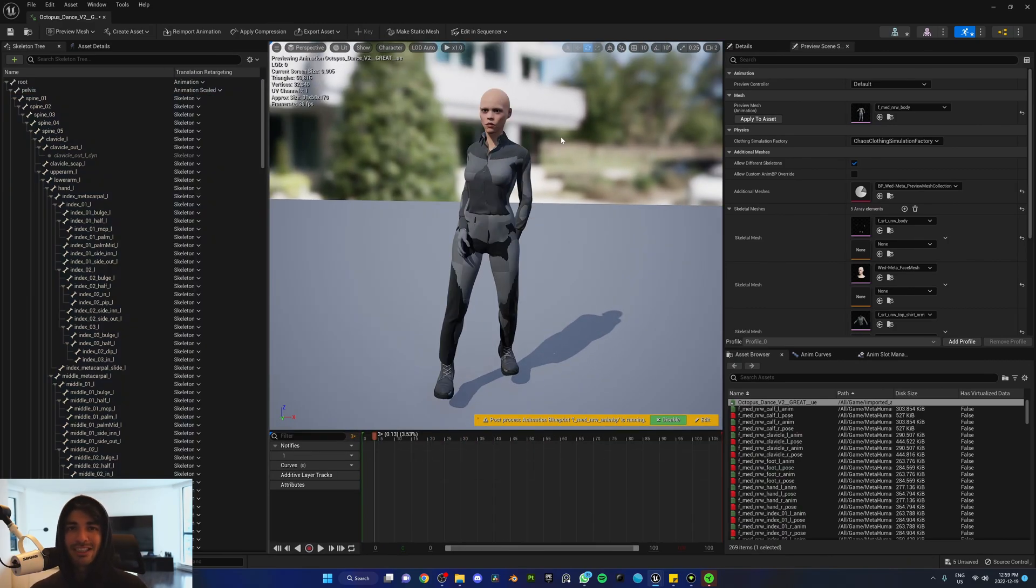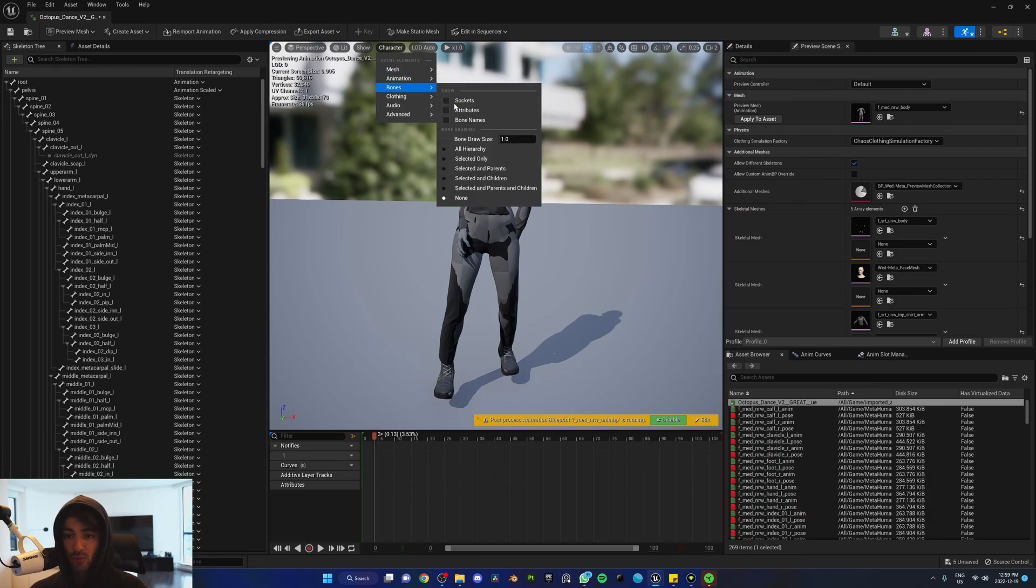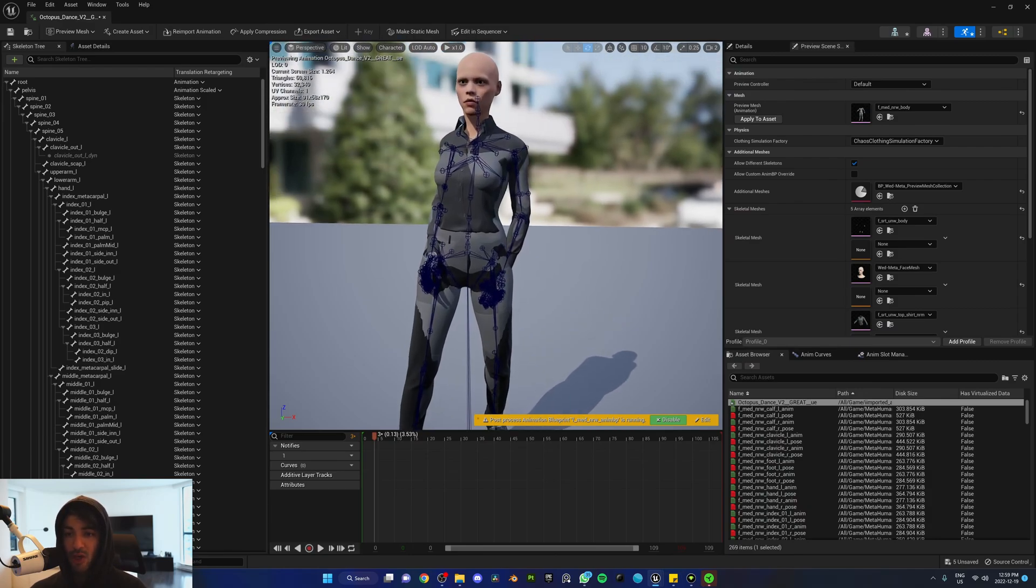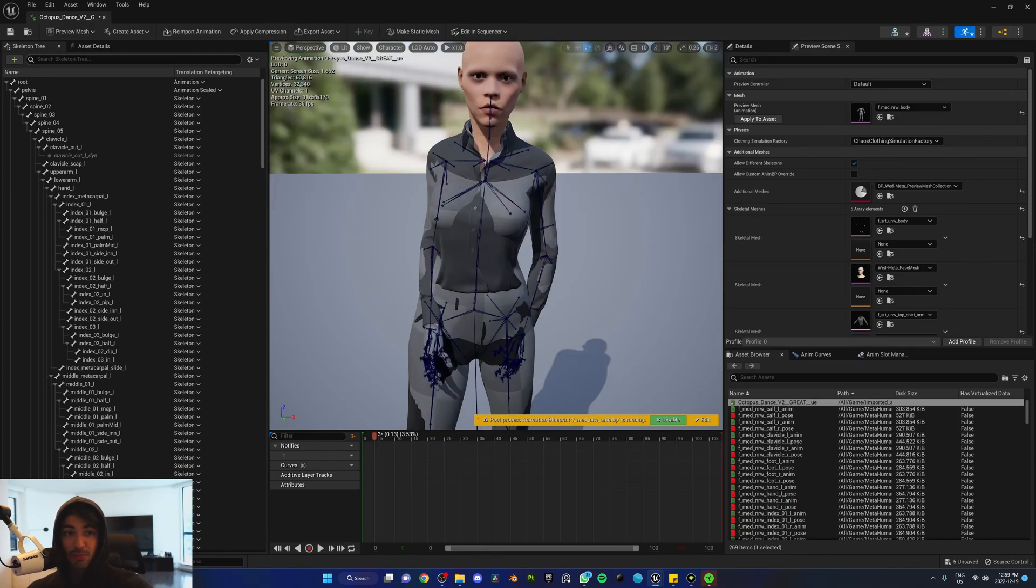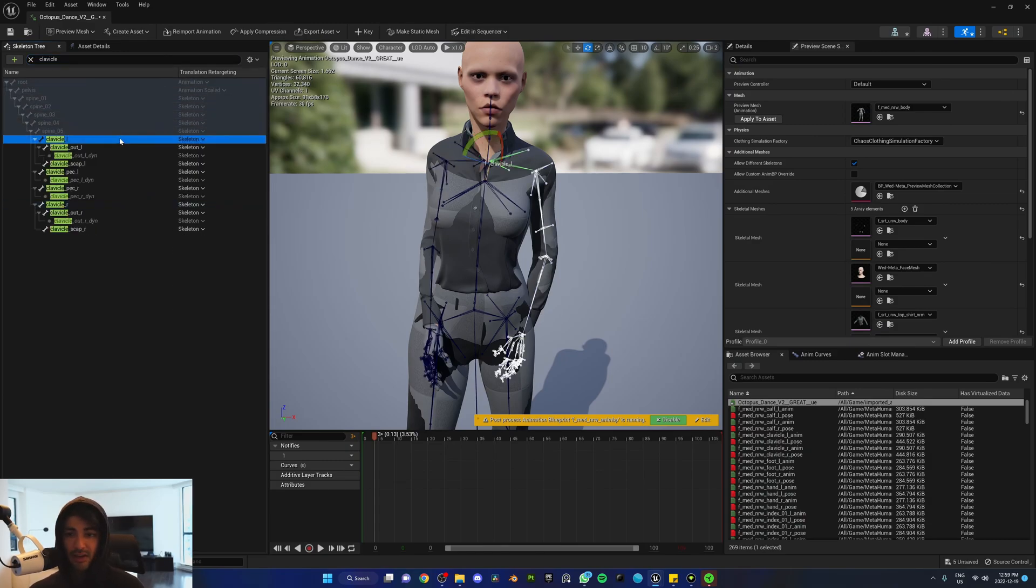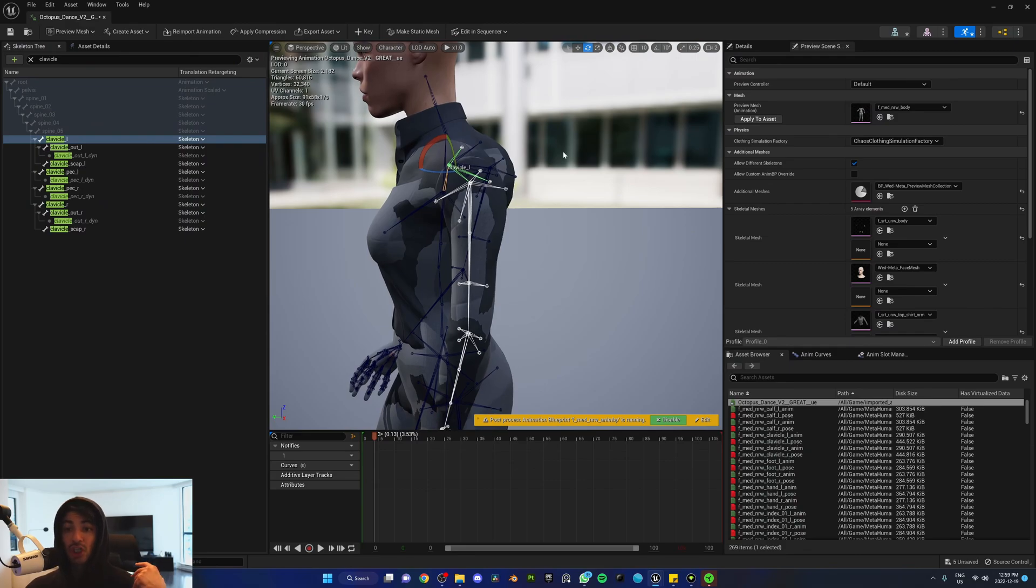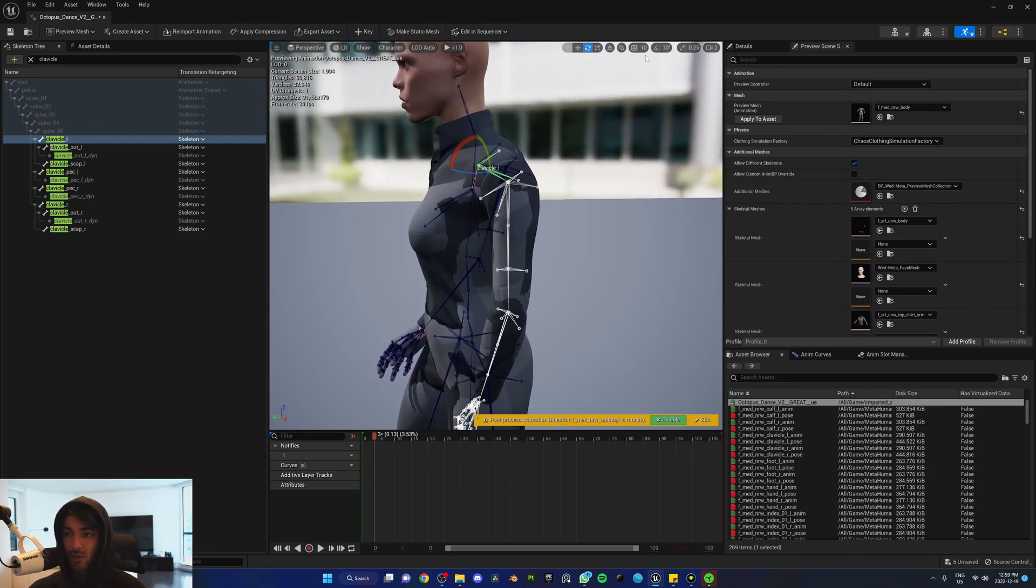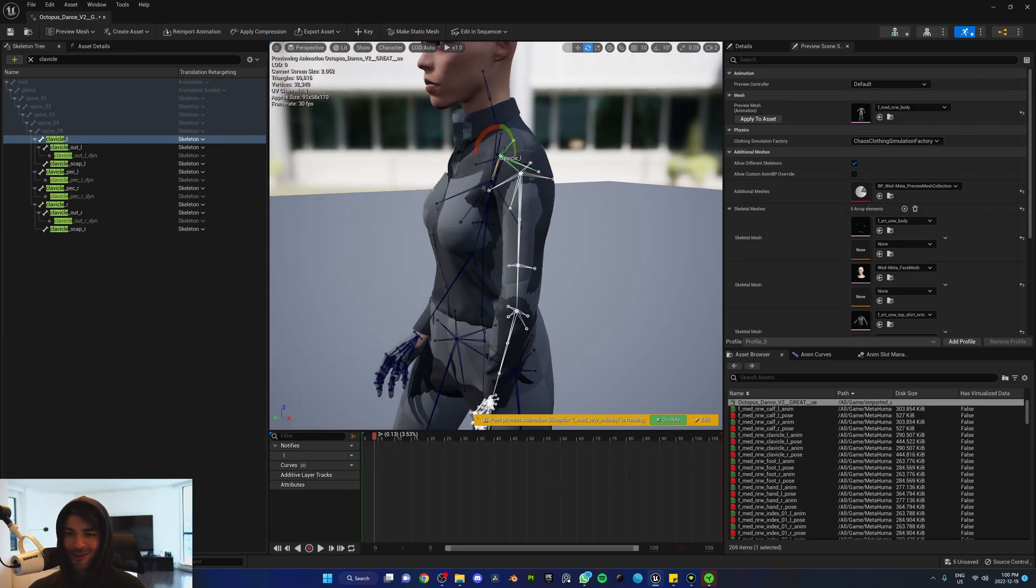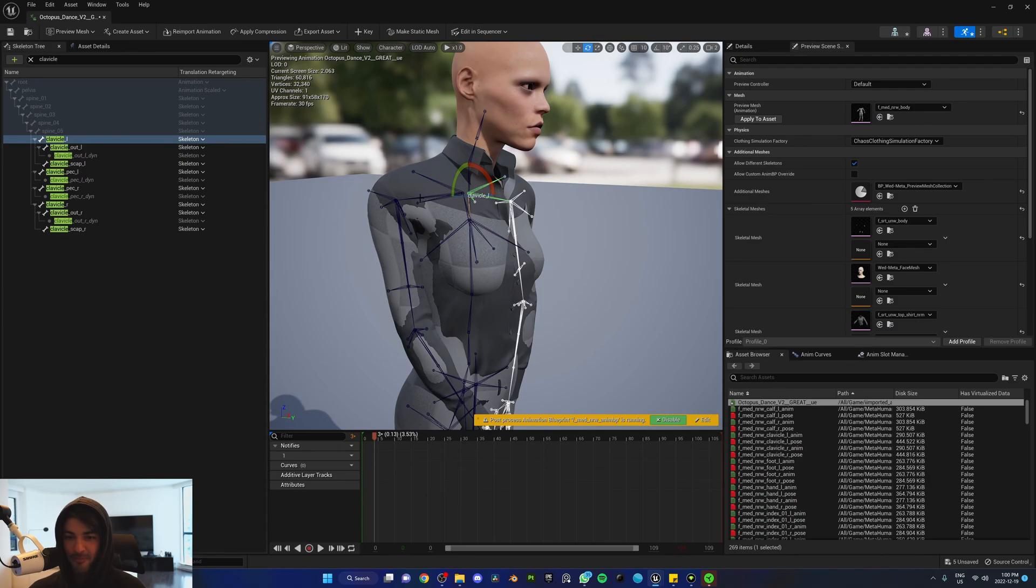We're going to fix this problem by simply moving her bones. We can't see the bones right now, so go to Character, Bones, and All Hierarchy. If they're too big, change the bone draw size. In the search bar or skeleton tree, search for clavicle. We have the clavicle L, which I need to push inwards because it's going out. Go to the global rotation and move it like so. She already looks a lot better.